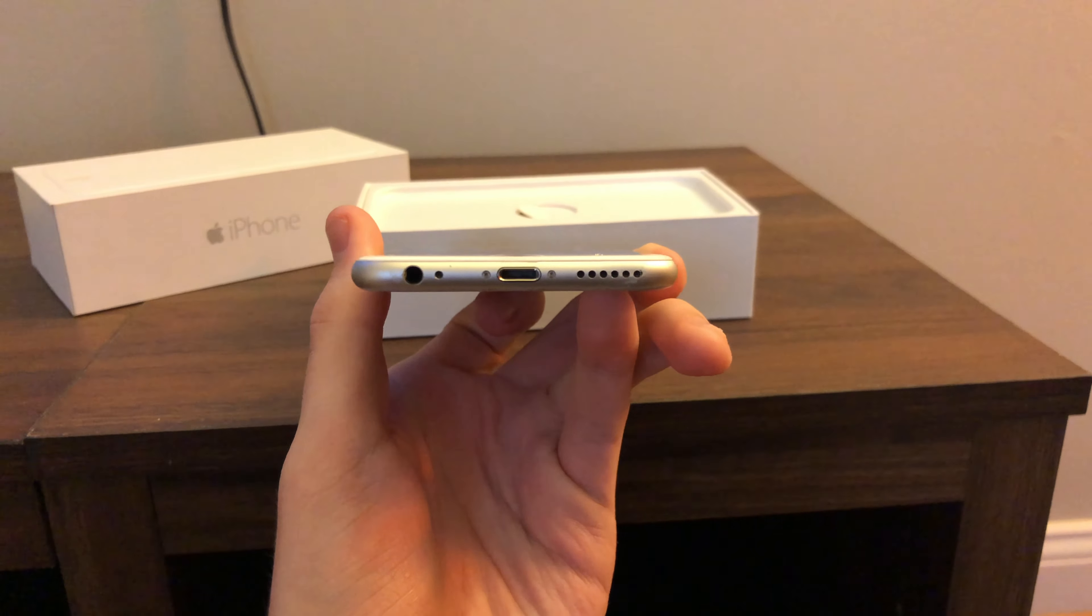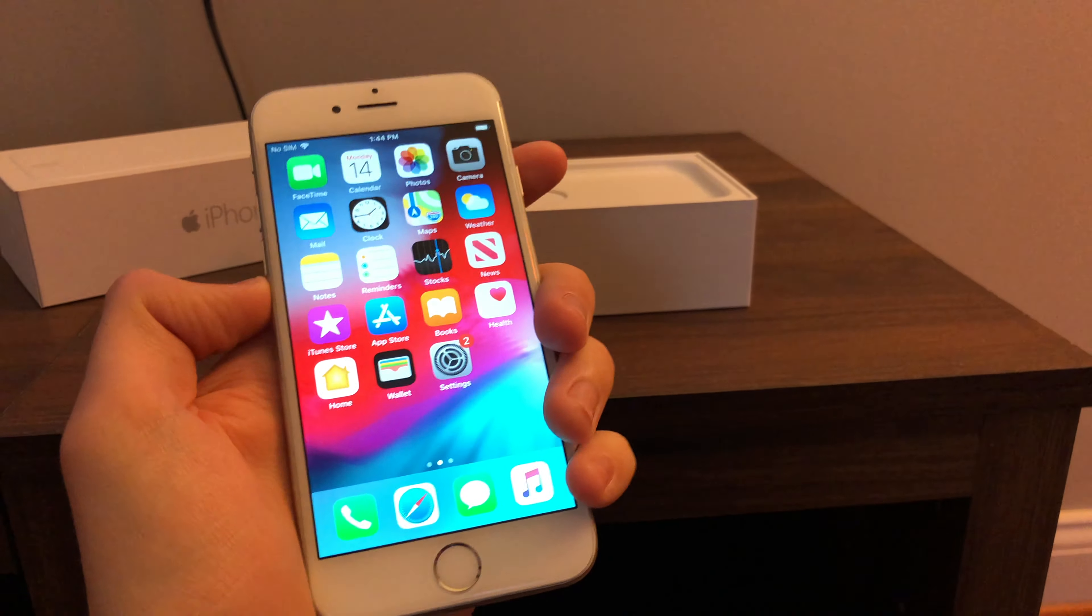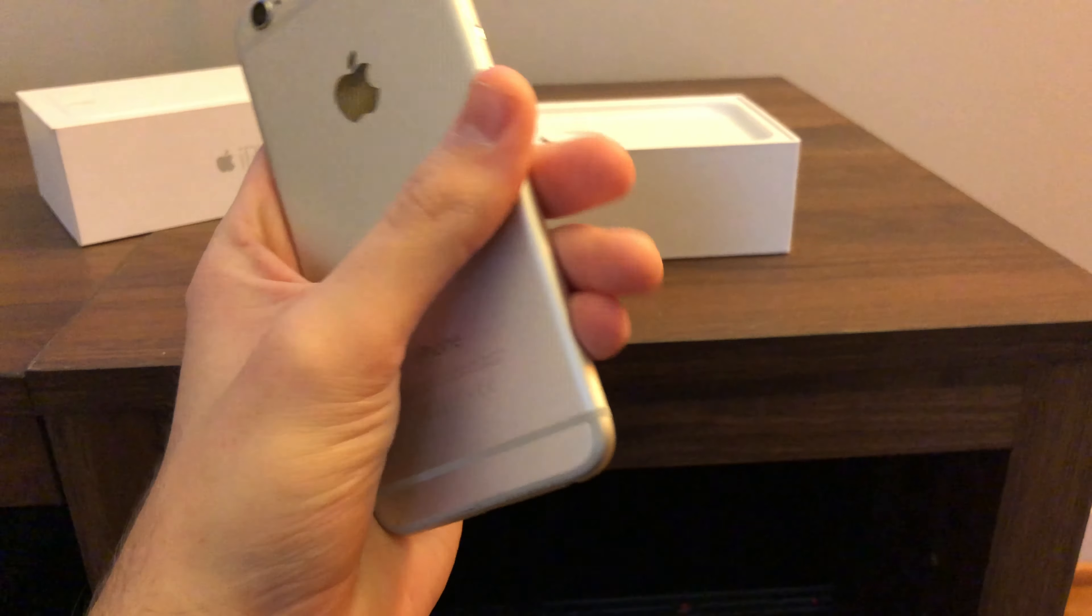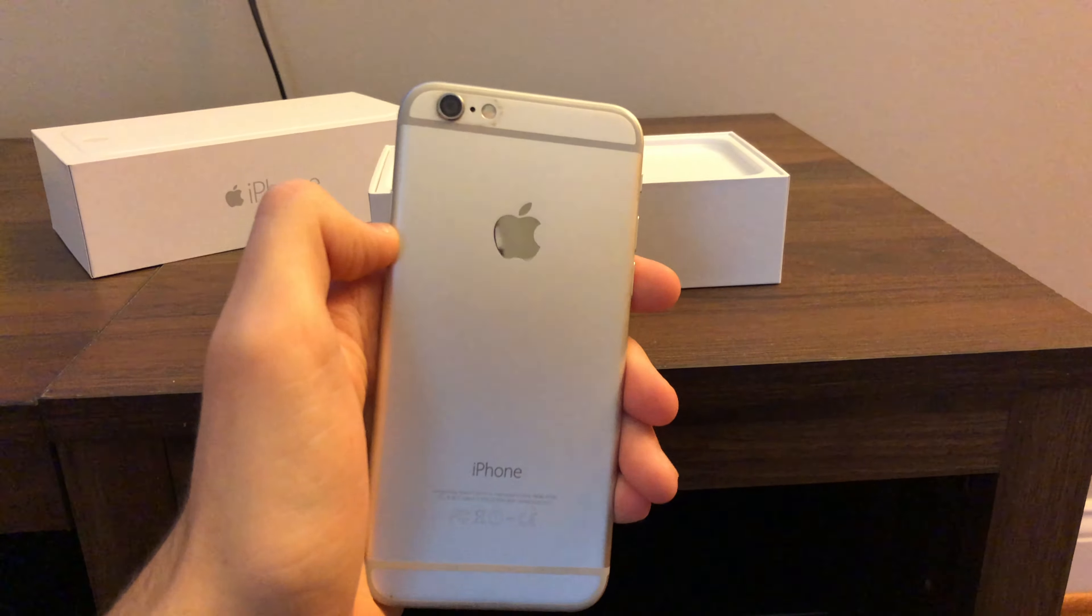Now I'm going to be comparing it a lot to the 5 slash 5s because that's what it came after and this was a pretty big jump from the 5 series of phones. So let's go ahead and talk about the design real quick.